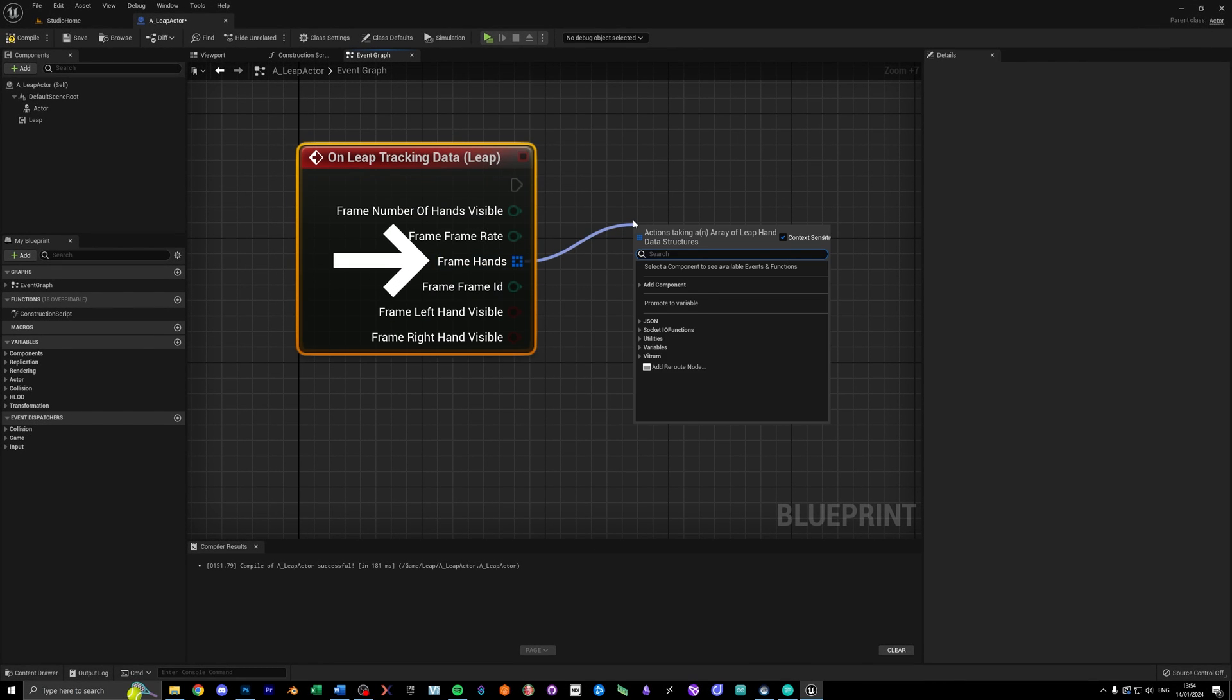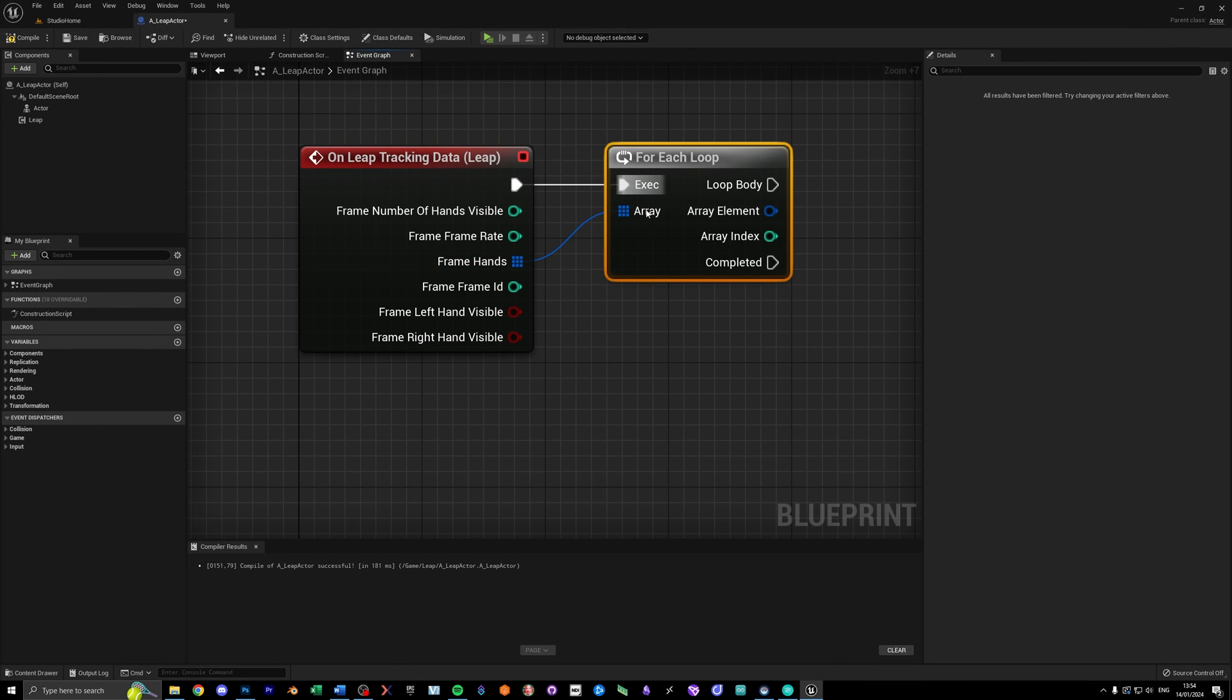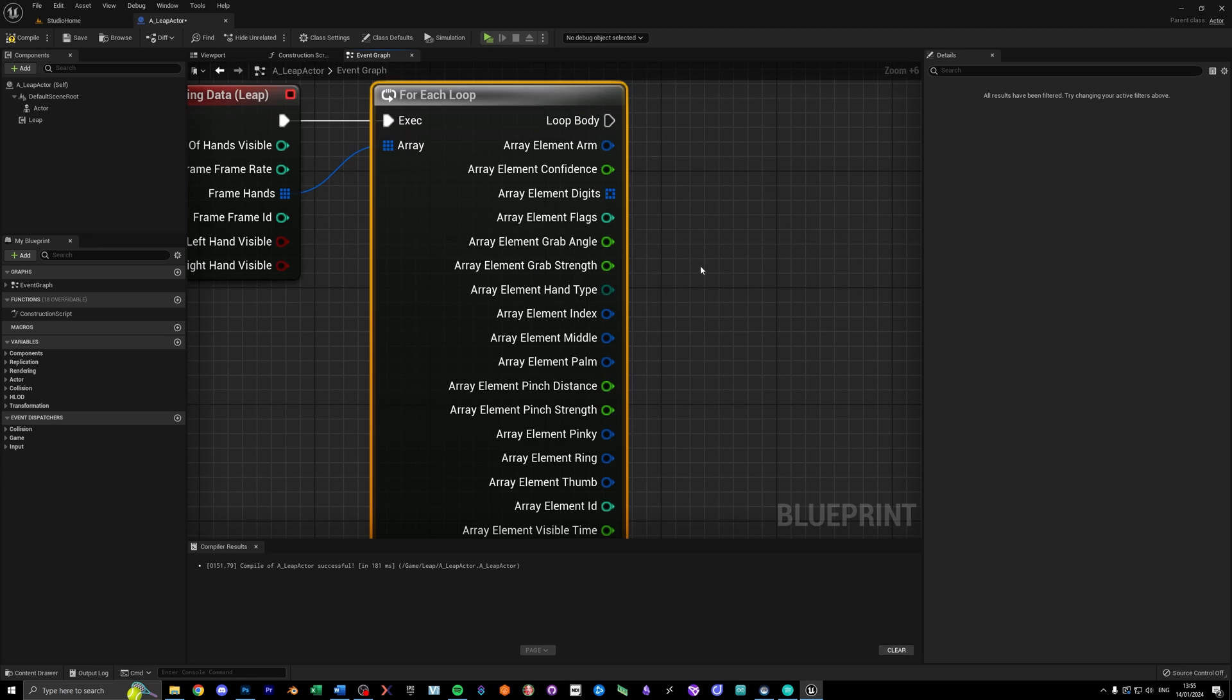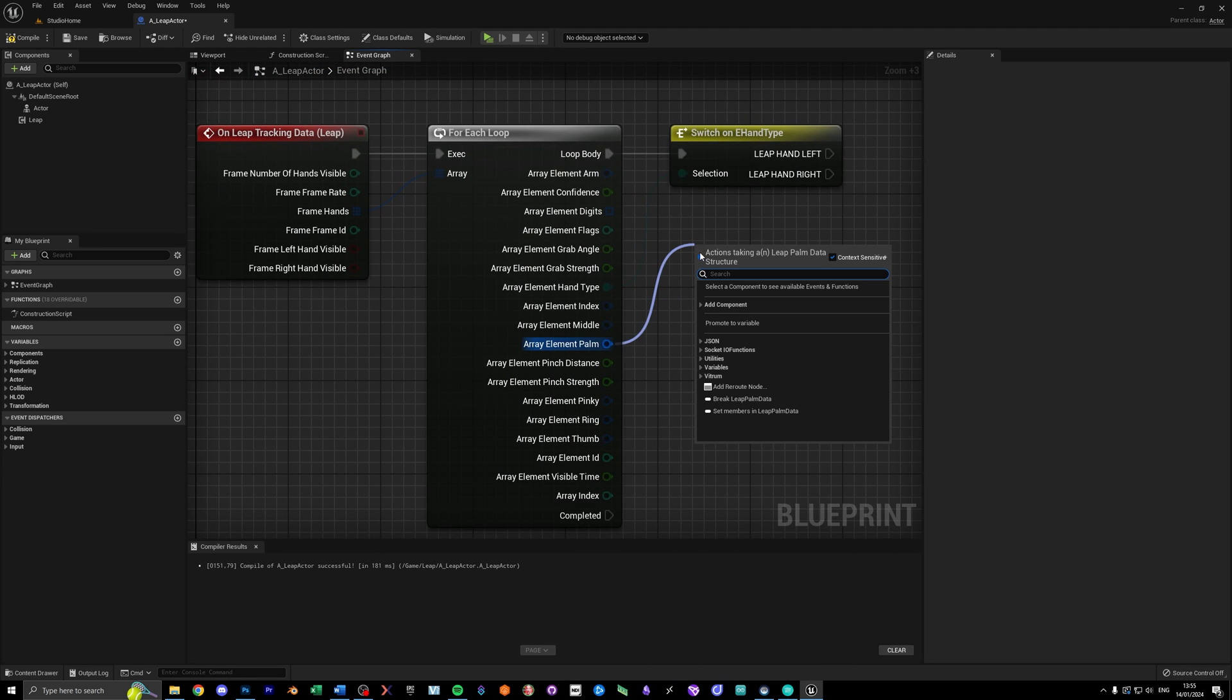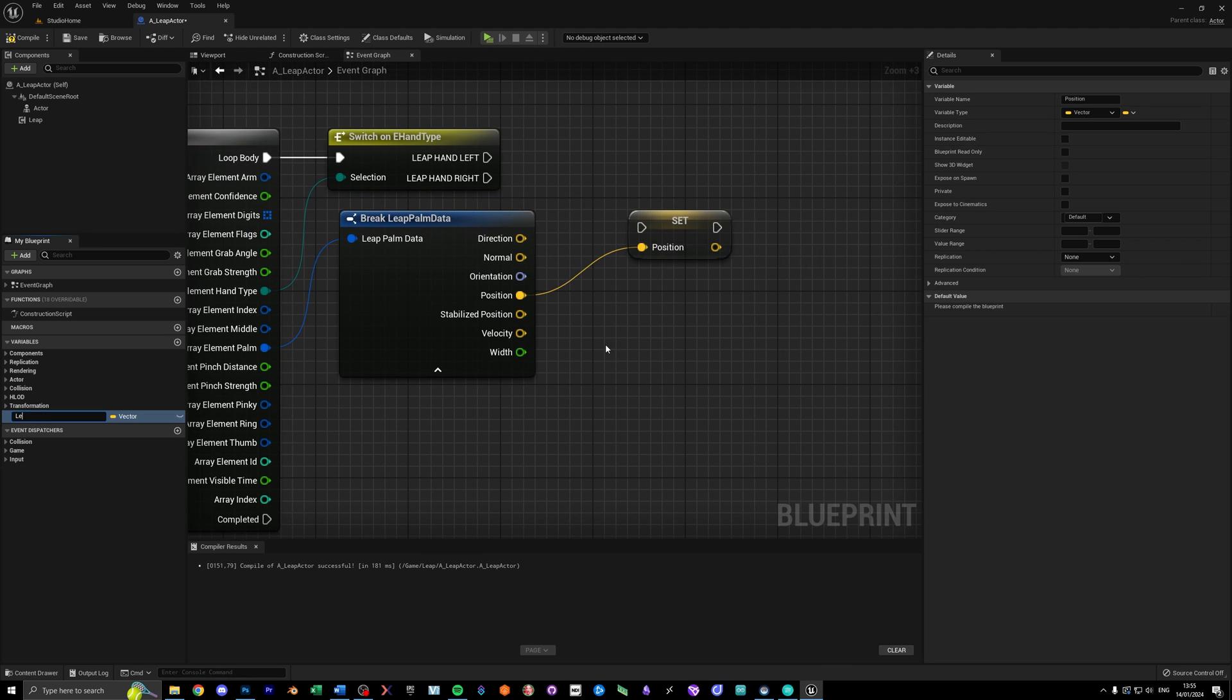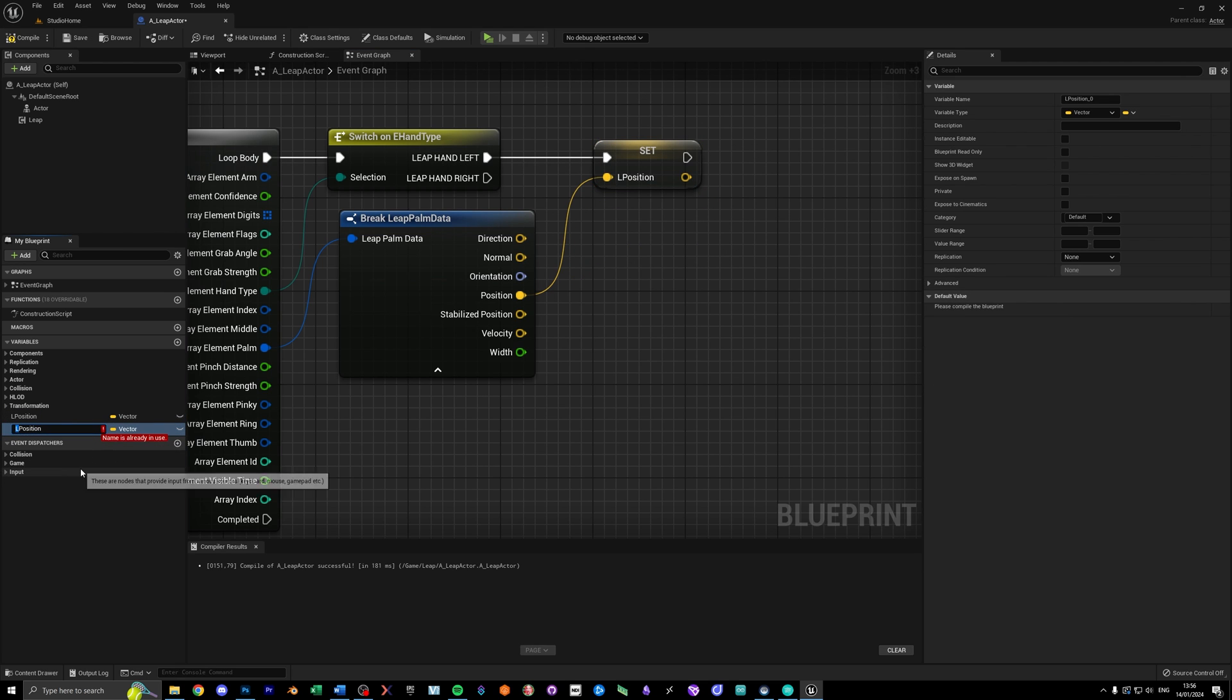From there, grab the framehands array, use a for each loop, and add a switch on eHandType, so we can distinguish between left and right hand data. From there, break the palm data and promote the position vector to the left and right hand vectors.